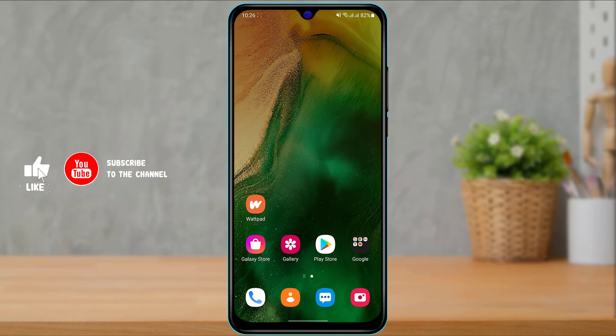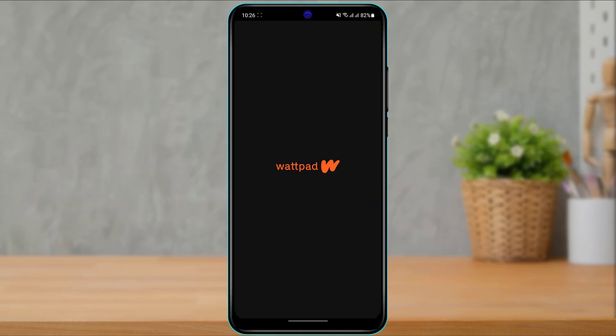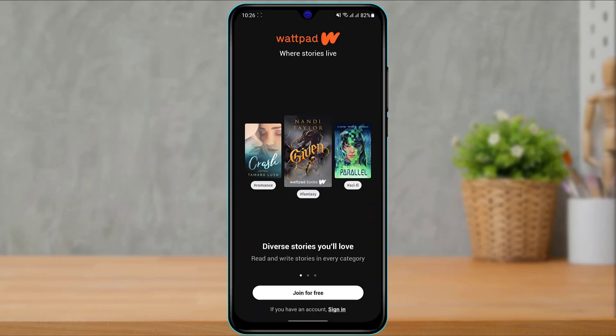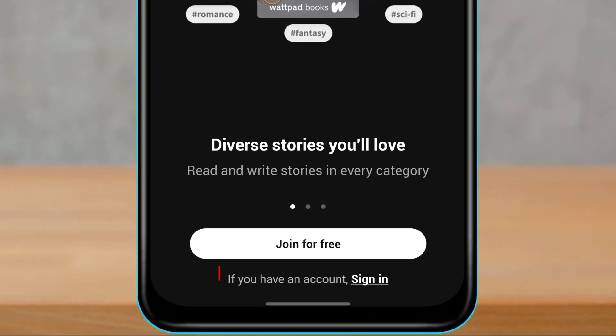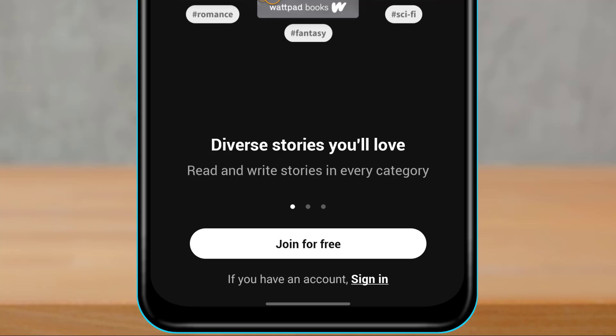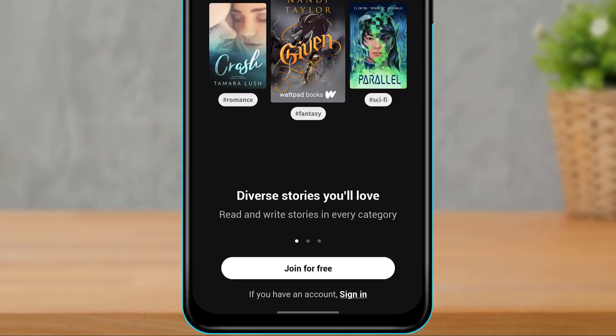The first thing you want to do is simply open the Wattpad application right from your phone. Now in the first case scenario, if you are trying to re-login to your deleted account, then at the bottom of the screen you can see the option called Sign In. Simply tap on the button called Sign In.